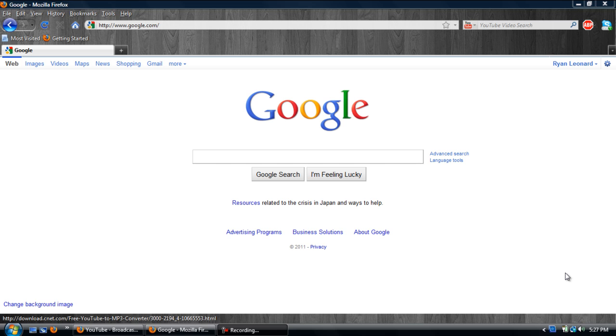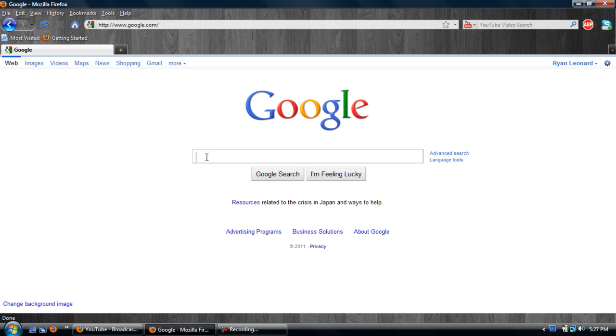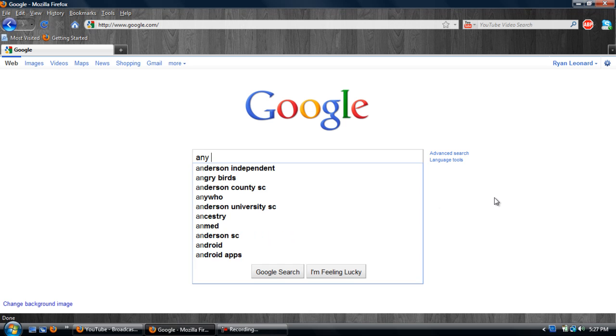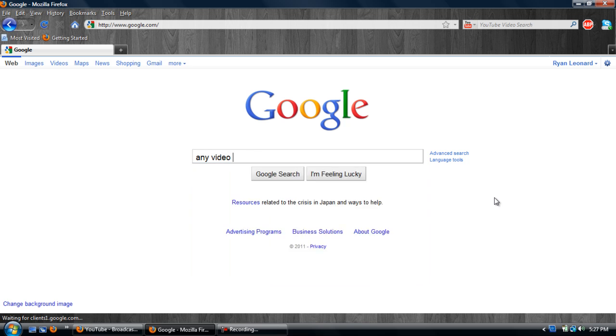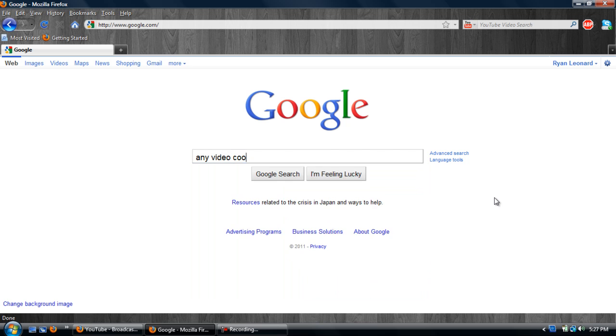It took me a little while to find one that wasn't complete junk, but I finally did. And you're going to want to go to Google and just type in any video converter.